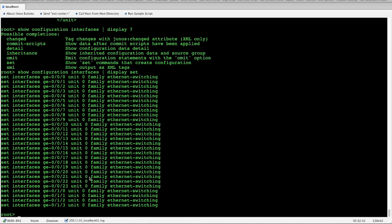These are the basics of Junos from an operational perspective. A couple things, we covered the shell, operational mode, and next week we'll get into the configuration mode. Thank you. Alright.